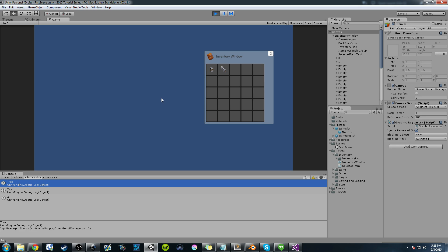We're not getting any errors anymore. It just knows that we can't drag anything because nothing exists in it. Okay? So we got that working. Very simple.